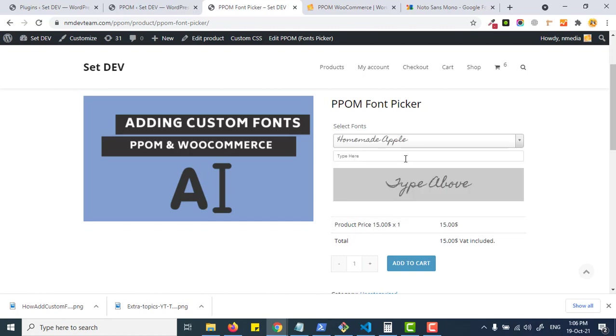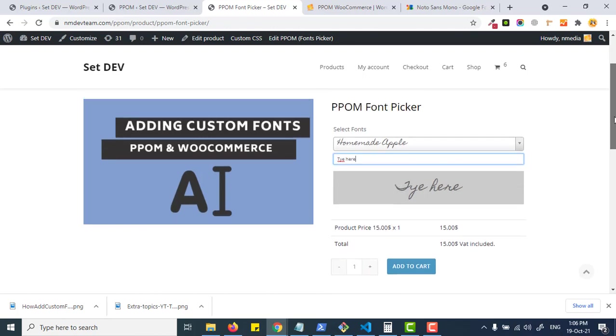Let's see how it works. You can see by default it loads all the Google fonts and the user can type here text and see the preview of the font selected.